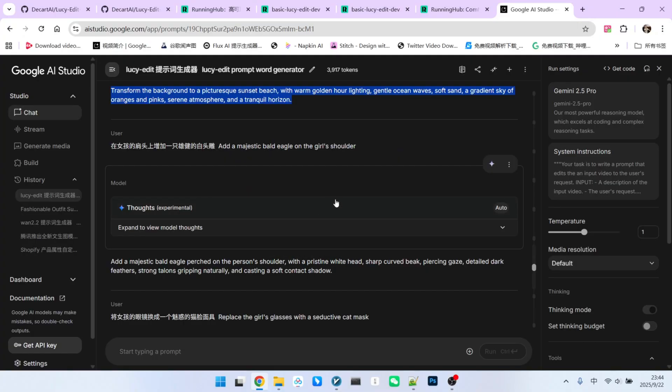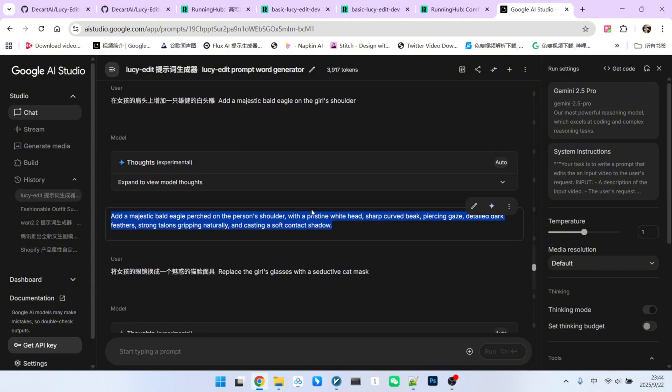Let's try adding an object. We will add a majestic bald eagle to the girl's shoulder. Again, the LLM generates a prompt for us. Let's see the result. The effect of the bald eagle is quite good. While there isn't much movement, you'll notice that the shadows are simulated very well.